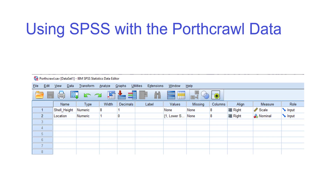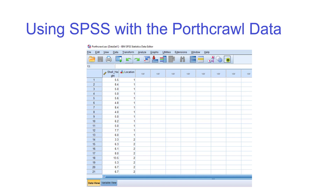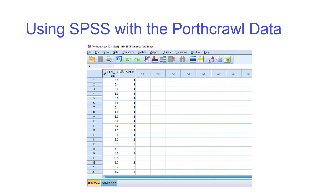The data has two columns: one for shell height and one for location. This is exactly the same setup as for parametric t-tests — a numerical variable and a grouping variable. This is an example of what we call long data: you don't have two separate columns for lower shore and mid shore heights. You have one column for height and one column indicating mid shore or lower shore as location values 1 and 2, with labels applied.